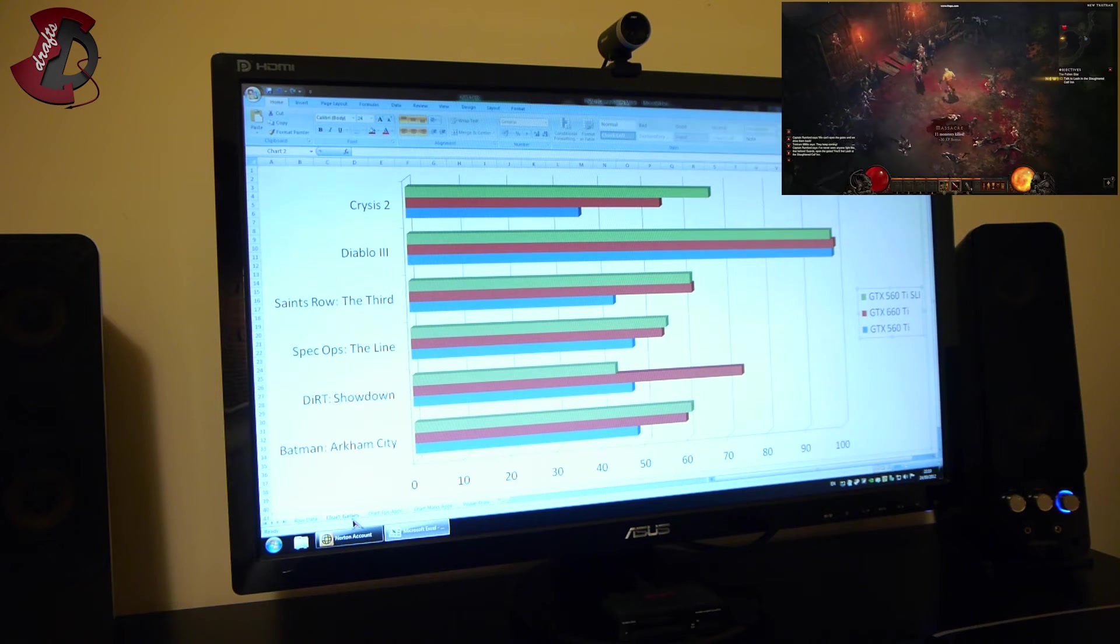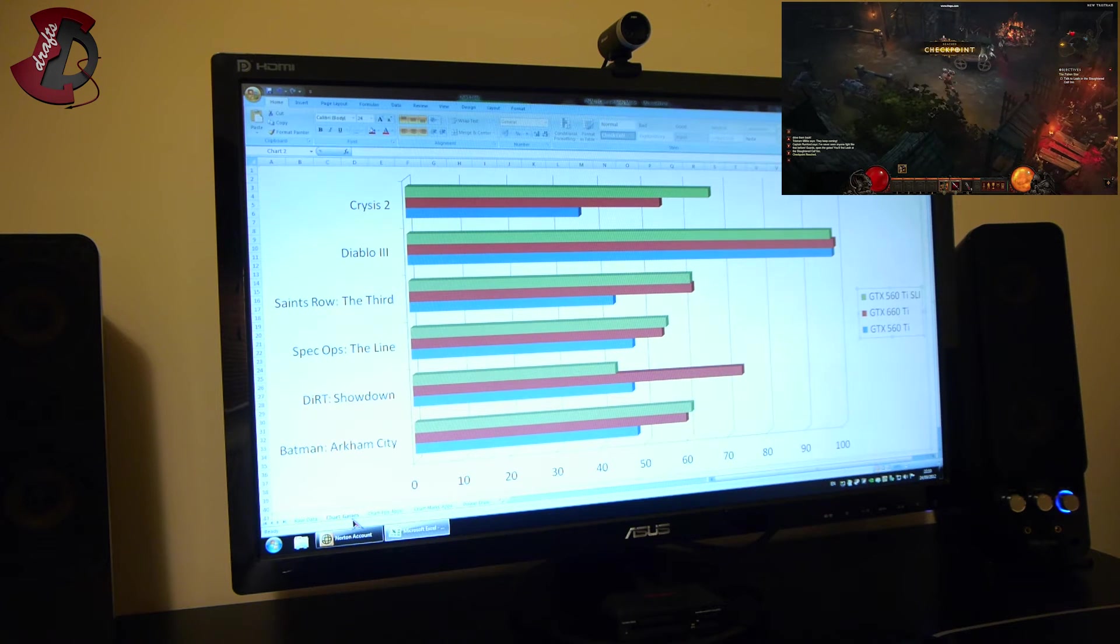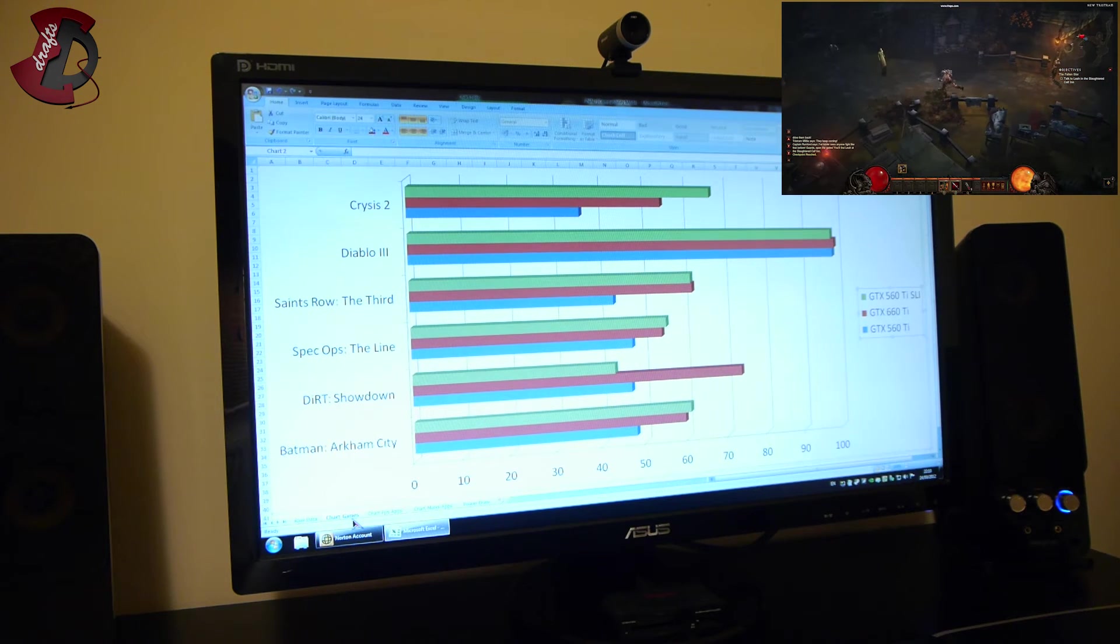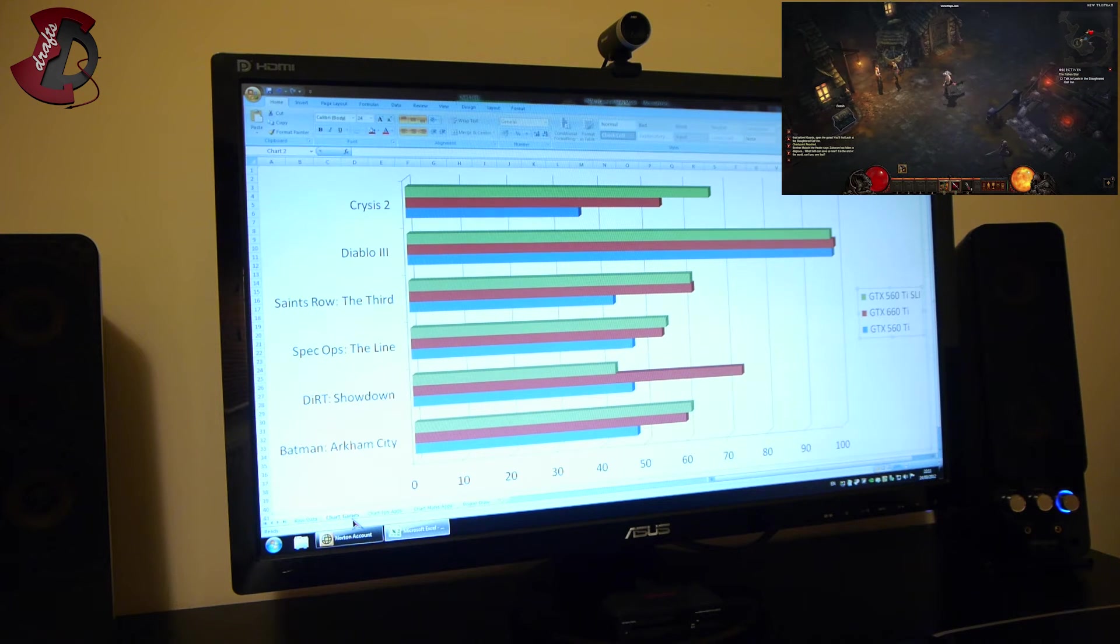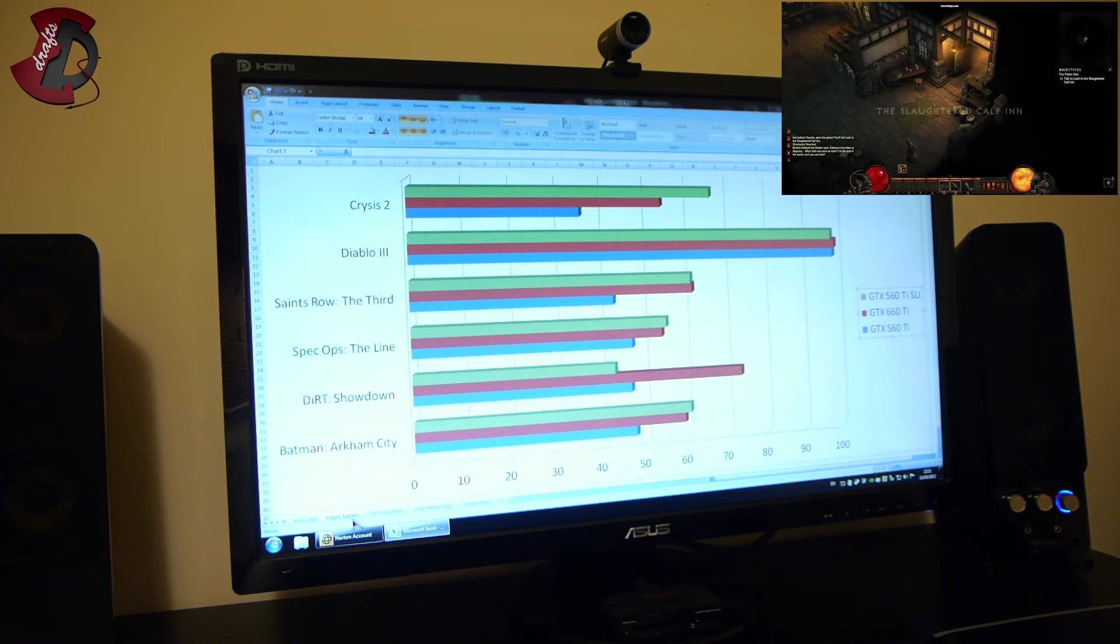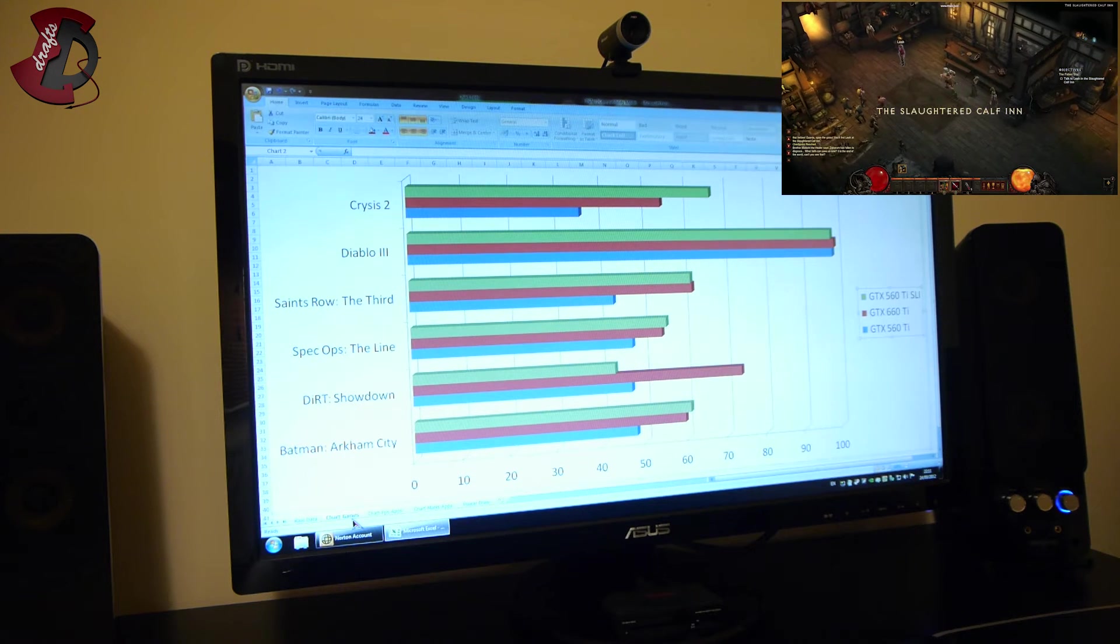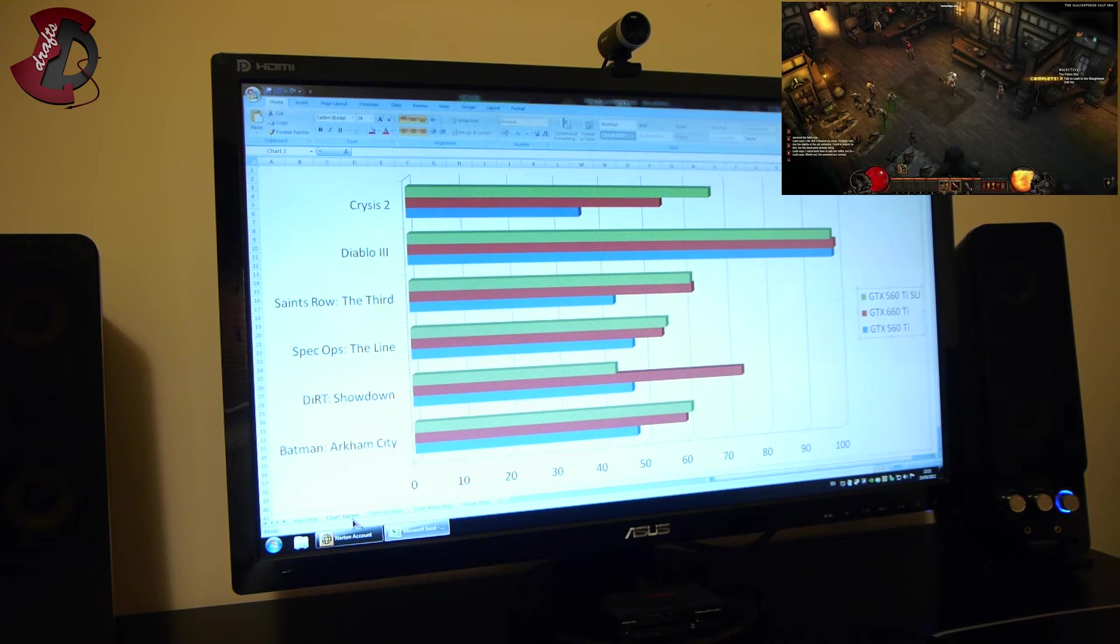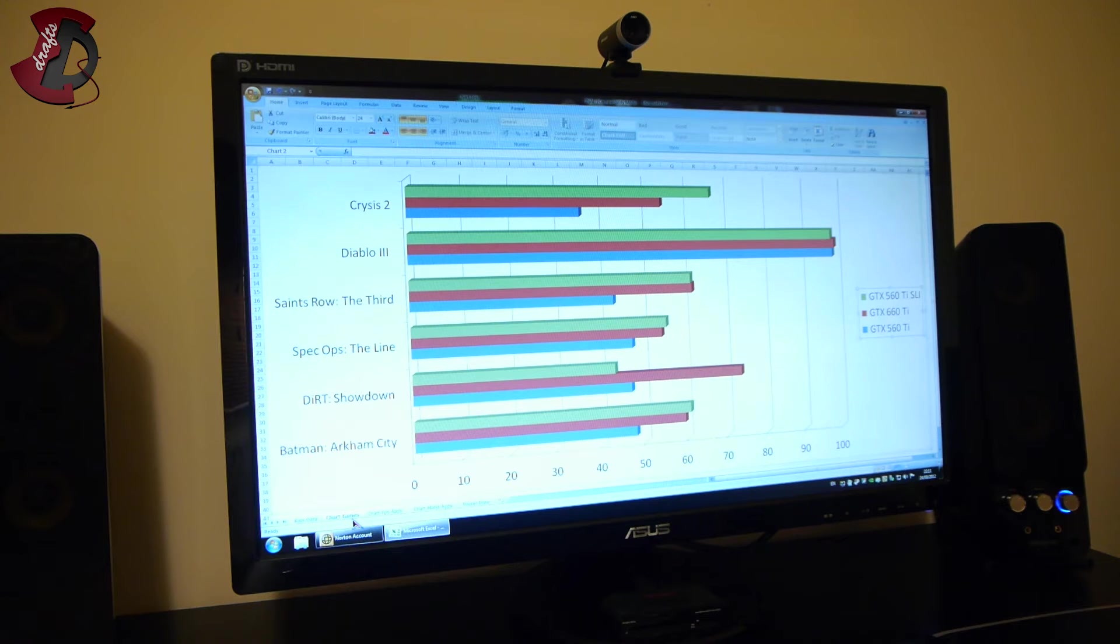Now Diablo 3 made absolutely no difference what graphics card you play with. I got around 99 frames, 98, 99 frames per second on average. So you can say that SLI, 560 Ti in SLI single or 660 Ti is going to run exactly the same. So Diablo 3 doesn't take the benefit of the SLI, not the demo version anyway.